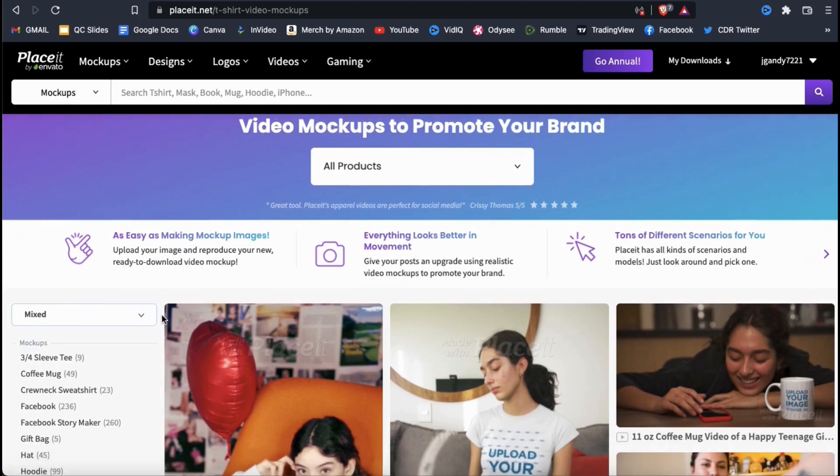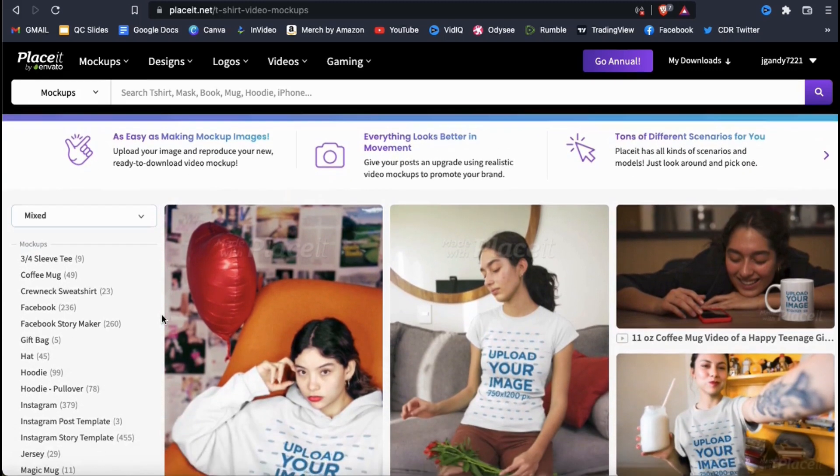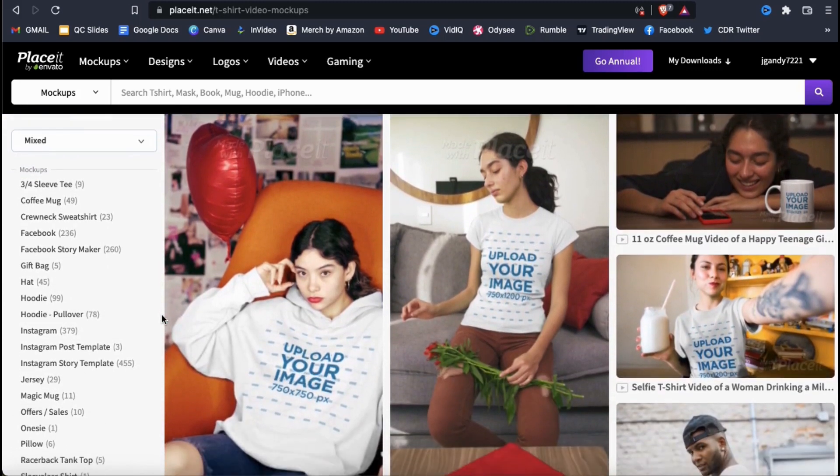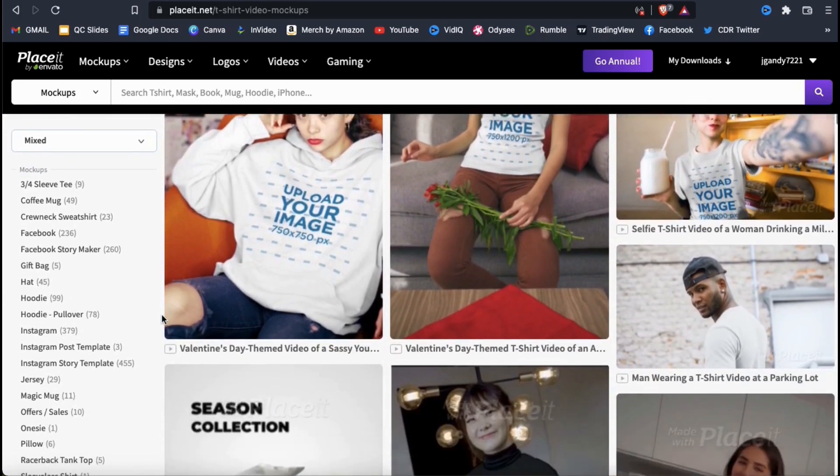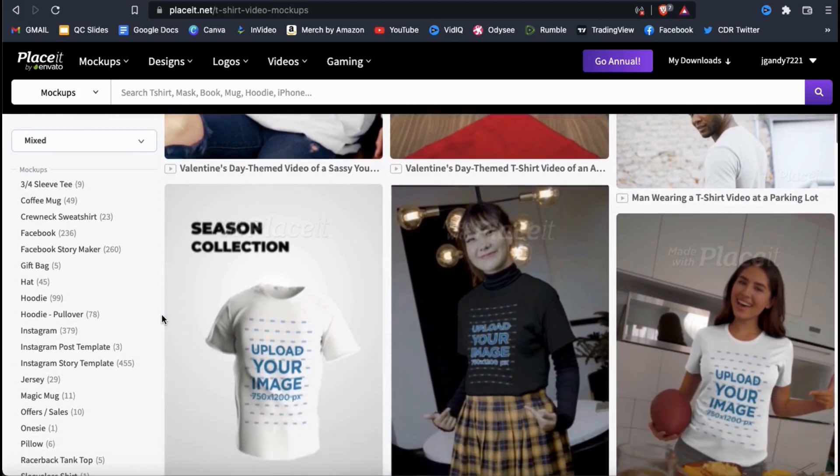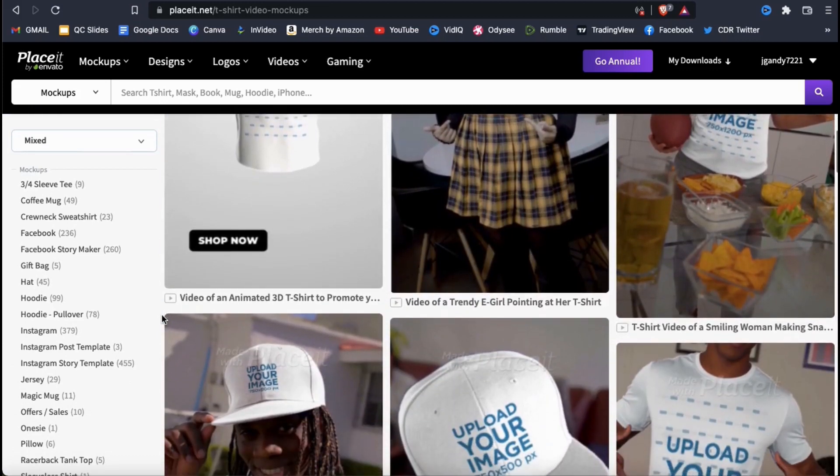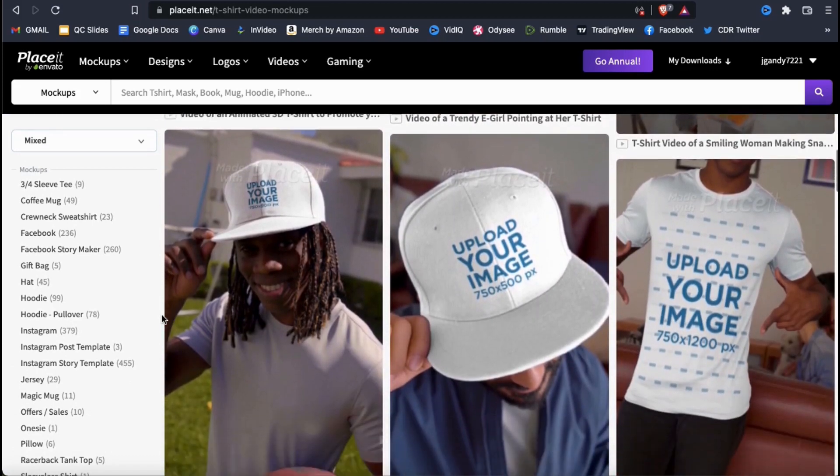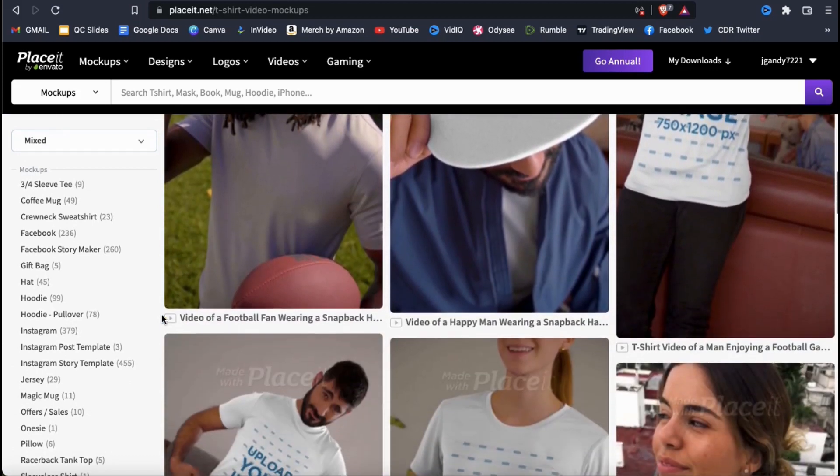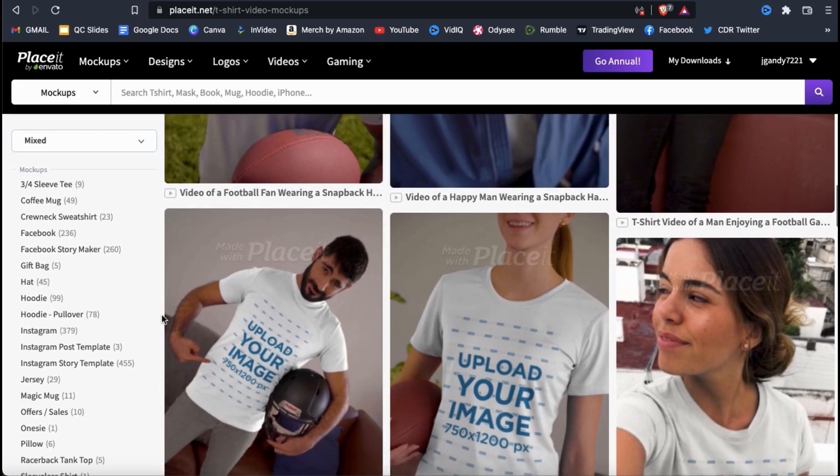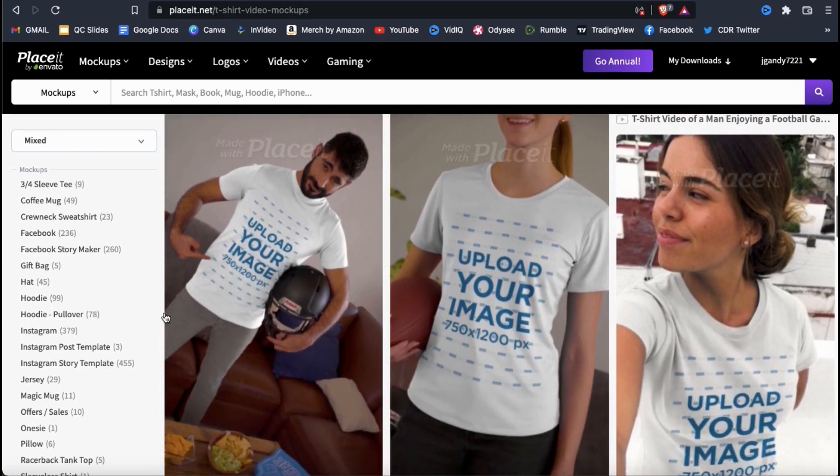If we scroll through the page, you can see that Placeit has tons of high-quality, professional mockups that you can customize to use for your products. If you wanted to preview any of the mockups, you can do this by simply hovering your mouse over the mockups that you want to view.